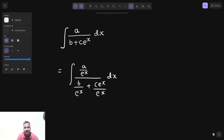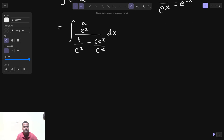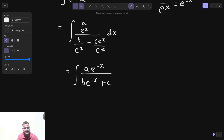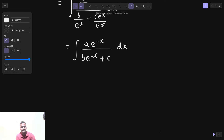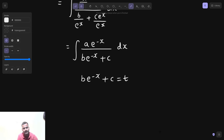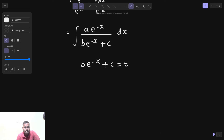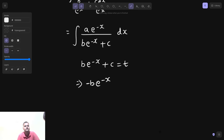Now, 1 upon e^x can be written as e^(−x). So this can be written as a·e^(−x) over b·e^(−x) + c. I can easily substitute b·e^(−x) + c as some variable t. The derivative of e^(−x) is e^(−x) times (−1) by chain rule, so −b·e^(−x) dx = dt.